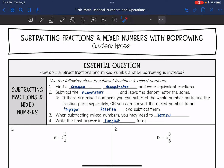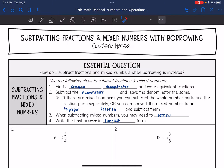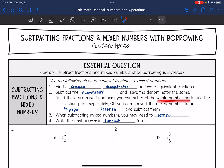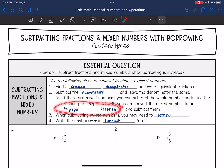Today we're going to answer the question: how do I subtract fractions and mixed numbers when borrowing is involved? To subtract fractions and mixed numbers, remember we need to find a common denominator and write those equivalent fractions. Then we will subtract the numerators and leave that common denominator the same. If there are mixed numbers, we can subtract the whole number parts and the fraction parts separately, or we can convert the mixed number to an improper fraction and subtract those improper fractions.